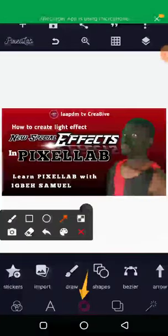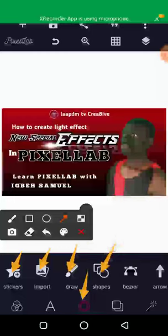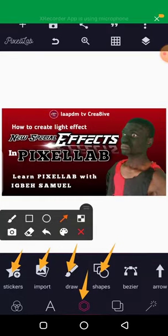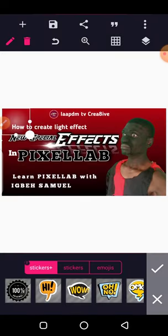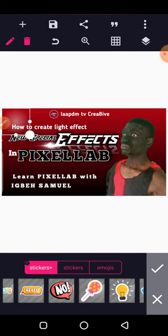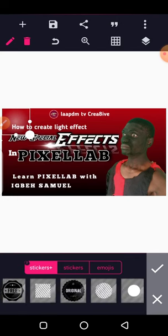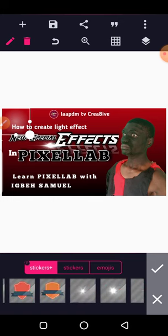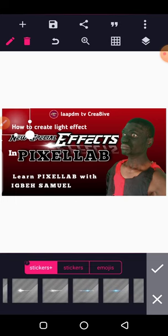Once you select that icon, you will see options: Sticker, Import, Draw, and other shapes. Select Sticker. When you tap on Sticker, scroll to your left and you will find all available stickers. You'll actually see some light effects among them — these are light effects you can use for your artwork.